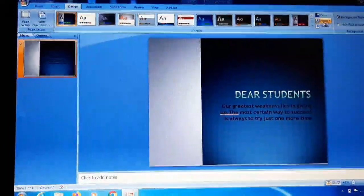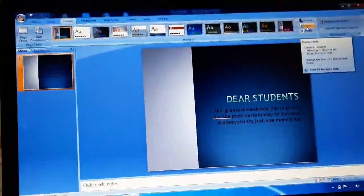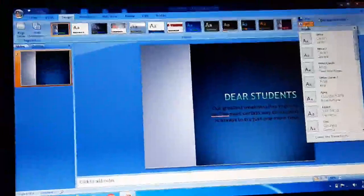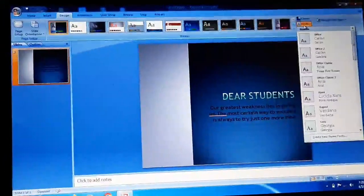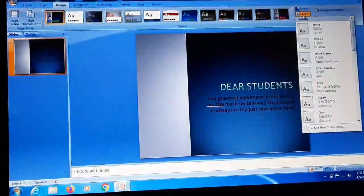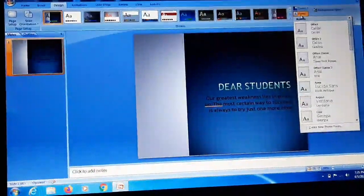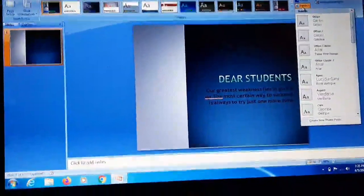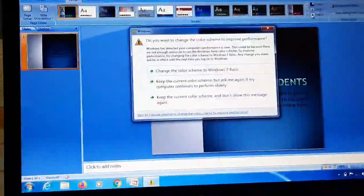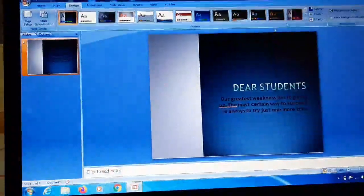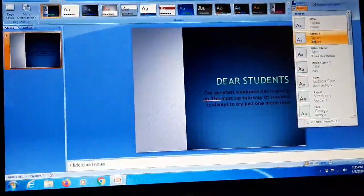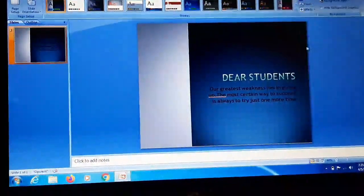The color and font options are similar to those in the Home tab. When we click on the font group it will show you font values like Calibri, Times New Roman, Verdana. If you want to change your font then you can select your font from here.